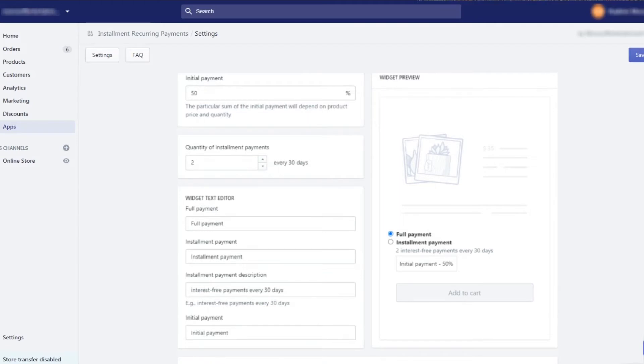In the next section we can see the widget's preview and customize its content. You can rename the full payment and installment payment texts, installment payment description, and initial payment text.